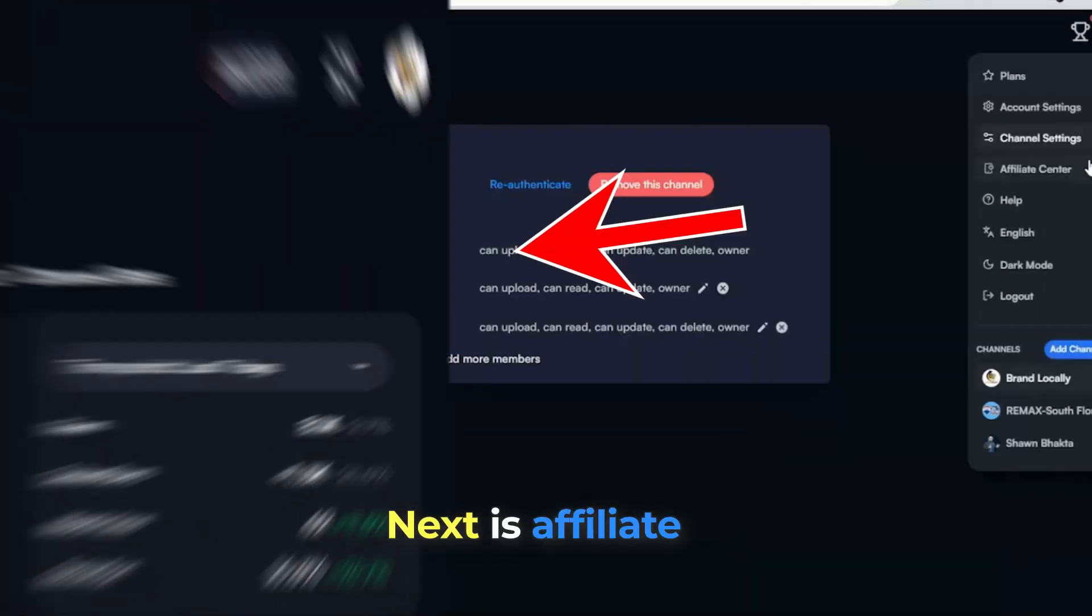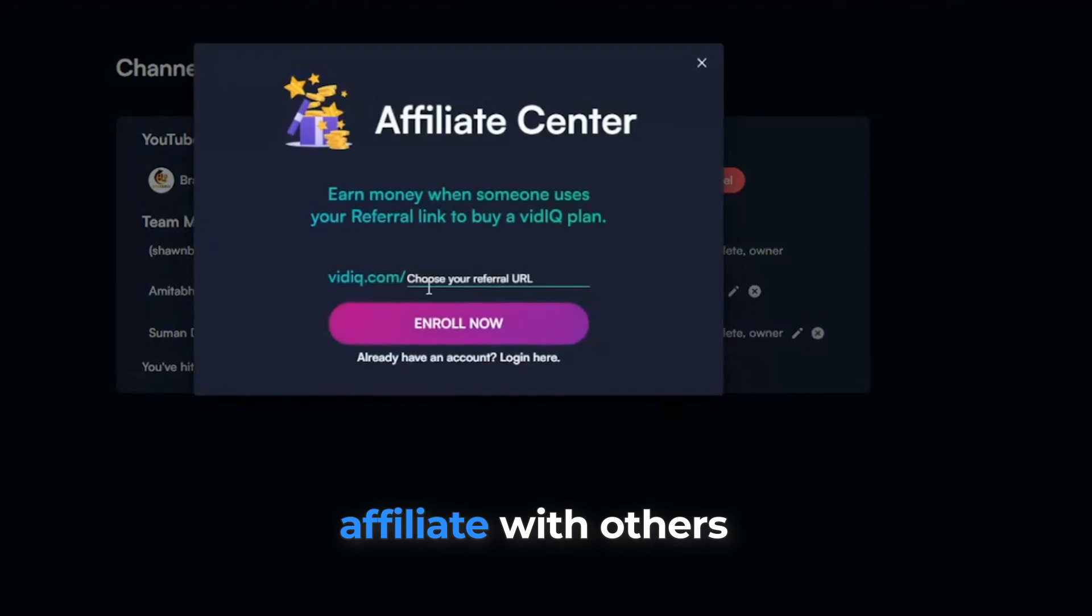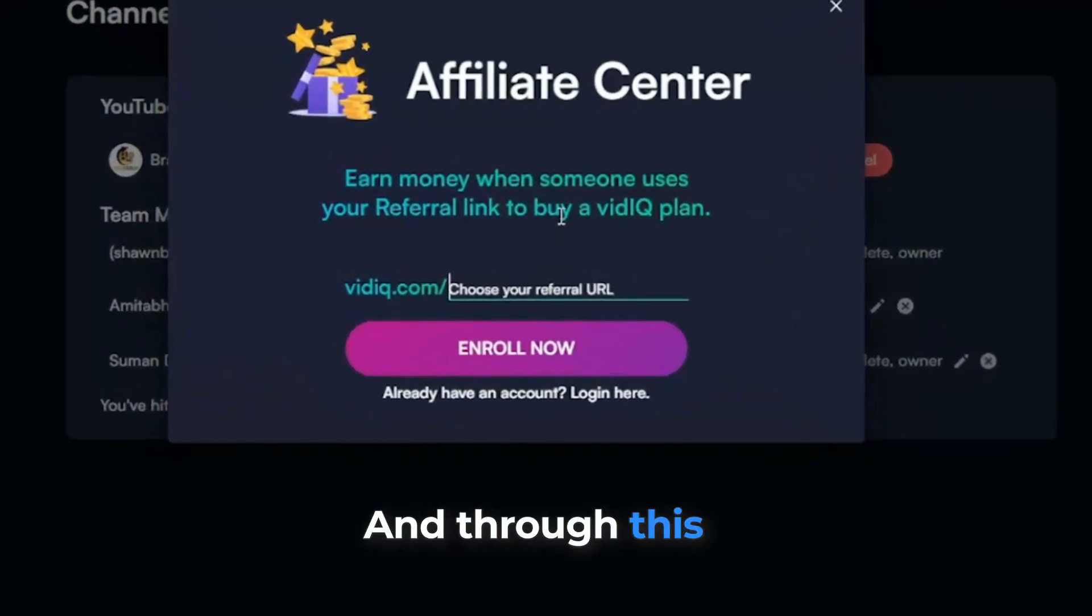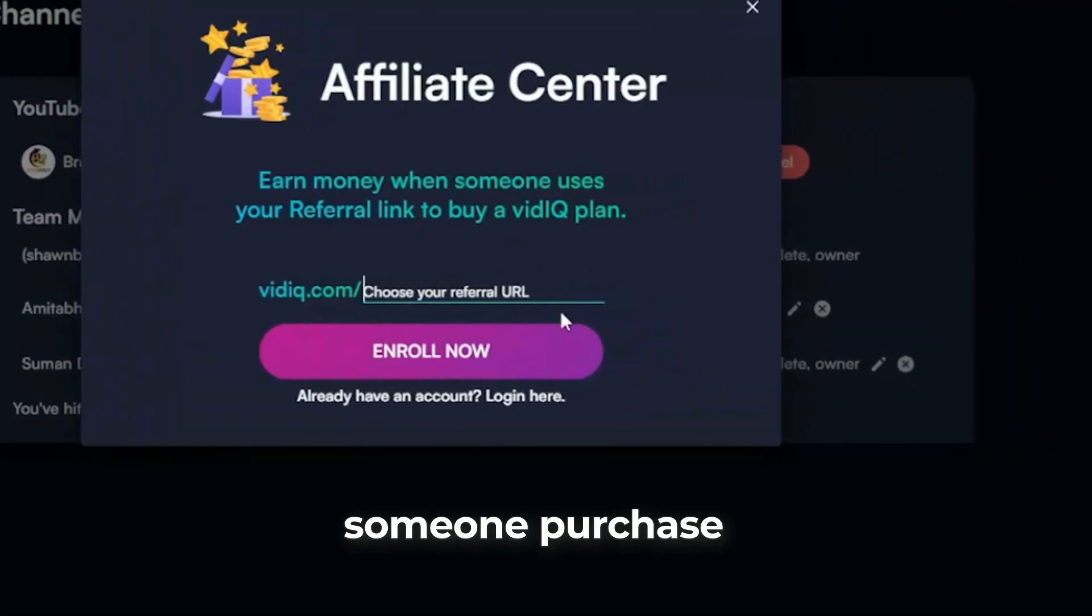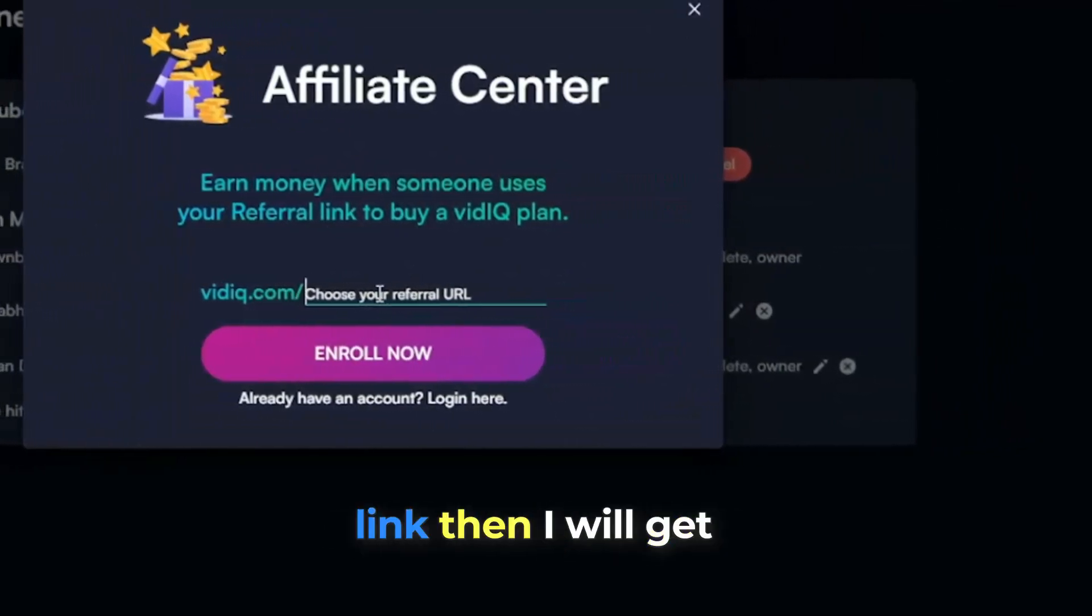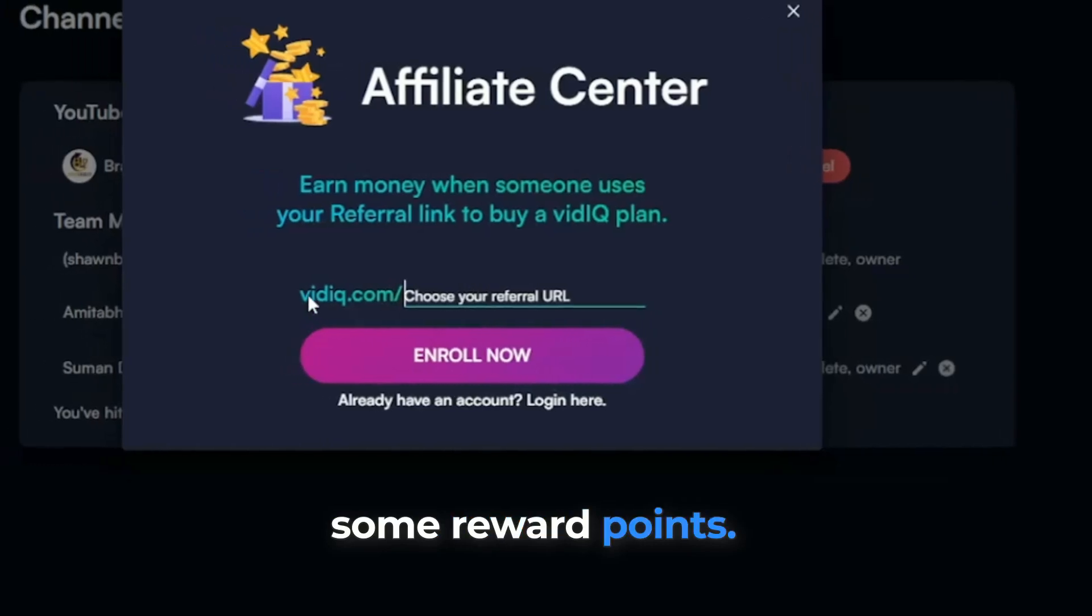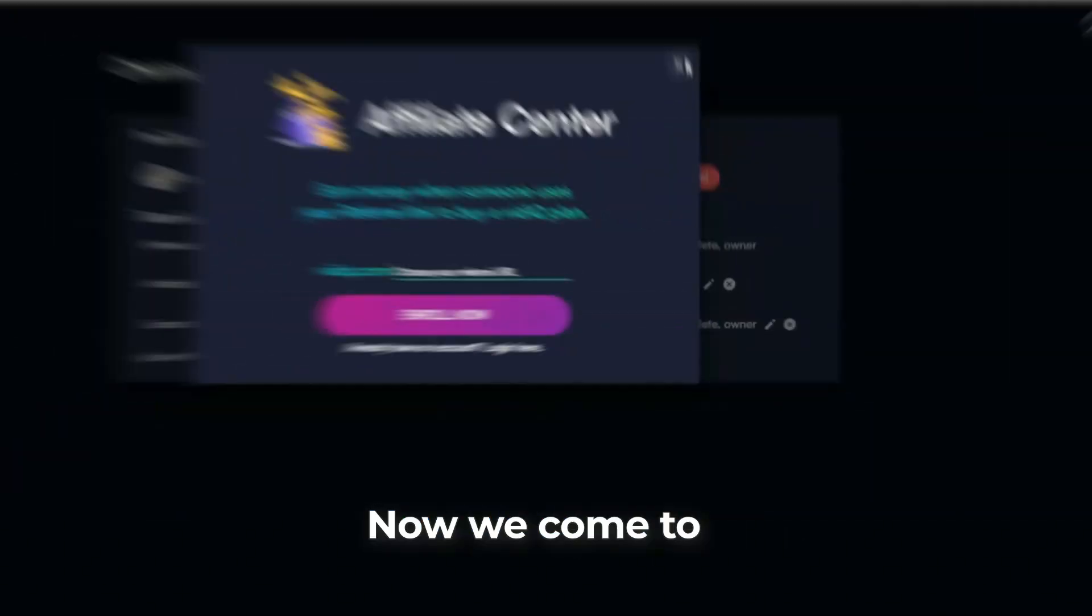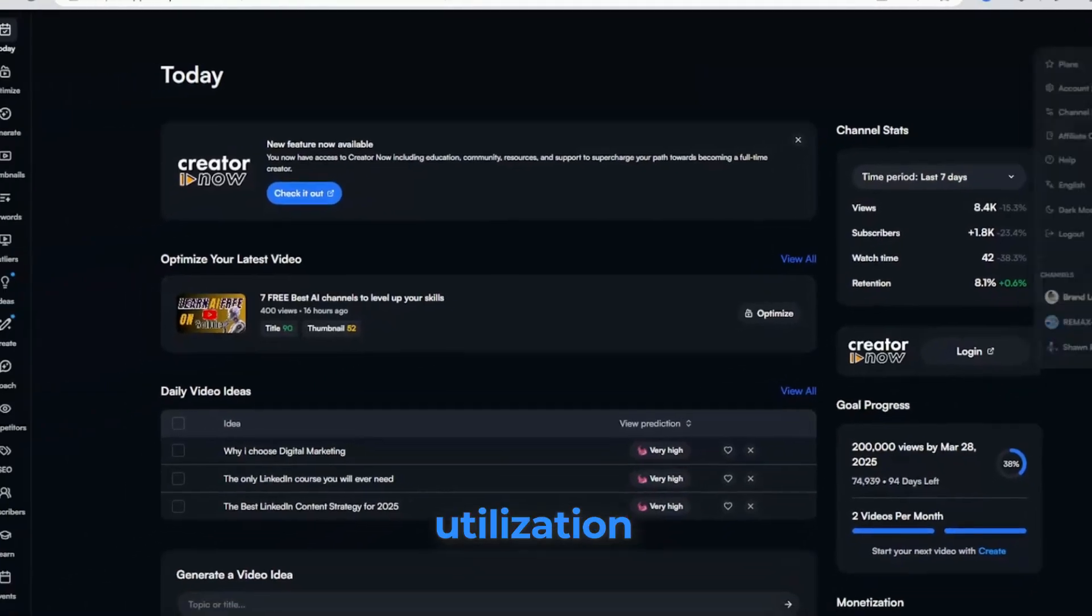Next is affiliate center, where we can affiliate with others if we wish to. And through this affiliate link, if someone purchases a plan with my given link, then I will get some reward points. So do you. Now we come to the dashboard and look at its utilization.